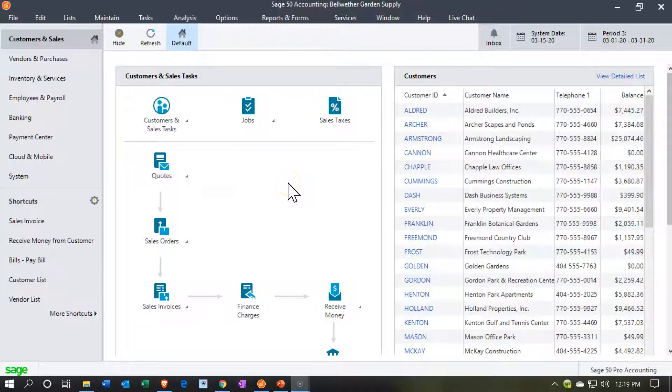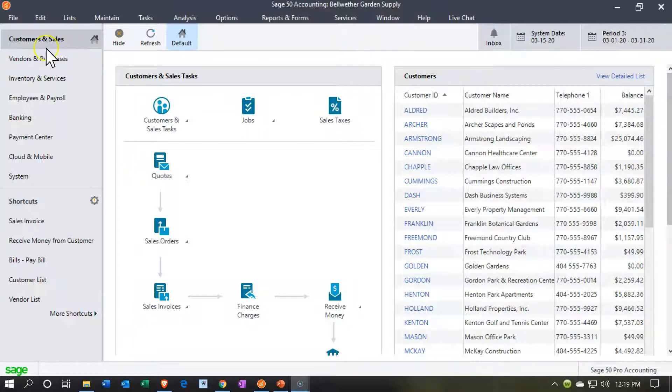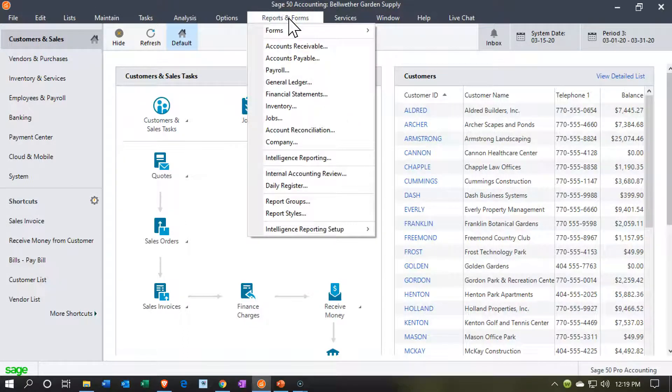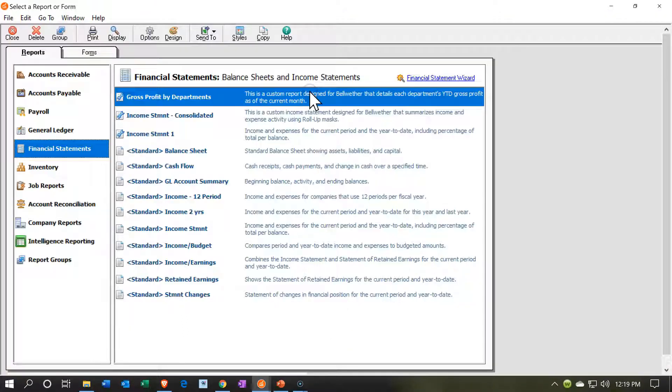Here we are in our Bellwether Garden Supply practice file. We're in the Customers and Sales section. We're going to go to the Reports now, into Reports and Forms. We're going down to the Financial Statements.